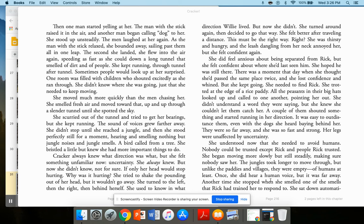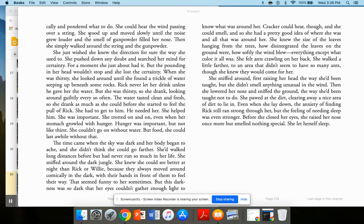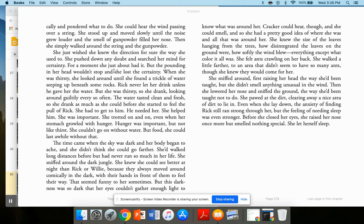Another time, she stopped when she smelled one of the smells that Rick had trained her to respond to. She sat down, automatically, and pondered what to do. She could hear the wind passing over a string. She stood up and moved slowly until the noise grew louder, and the smell of gunpowder filled her nose. Then, she simply walked around the string and the gunpowder. She wished she knew the direction for sure, the way she used to. She pushed down any doubt and searched her mind for certainty, before certainty. For a moment, she just about had it. But the pounding in her head wouldn't stop, and she lost her certainty.